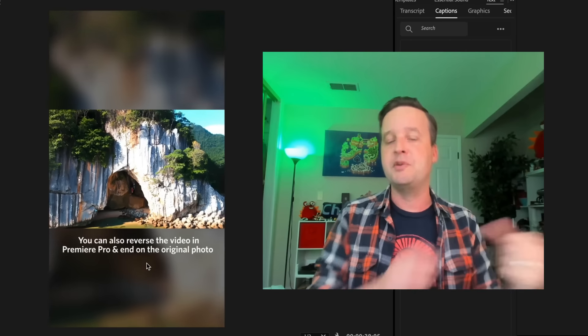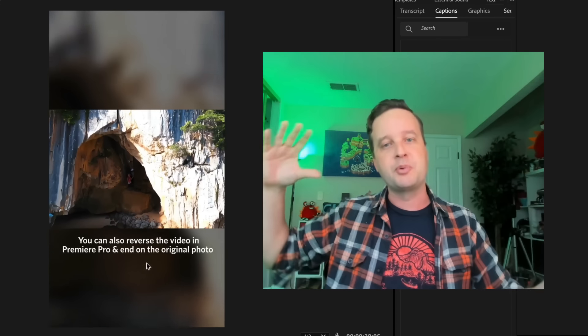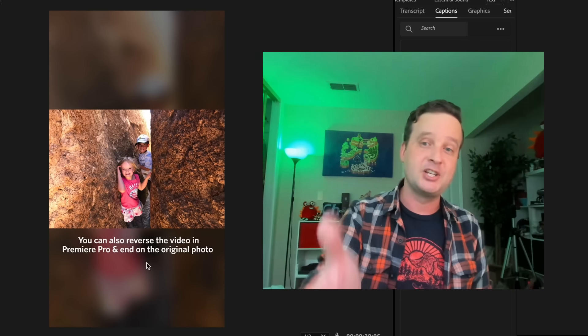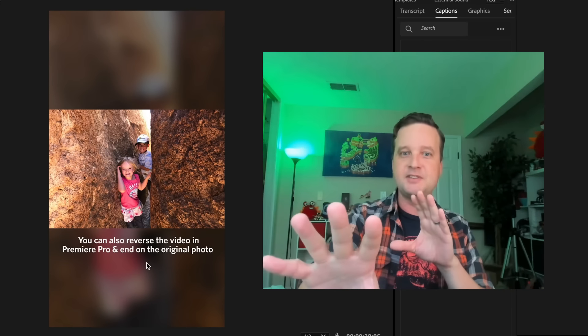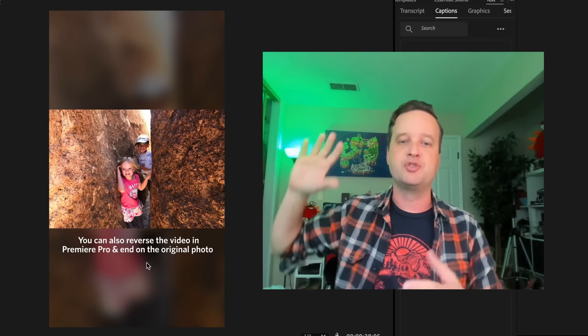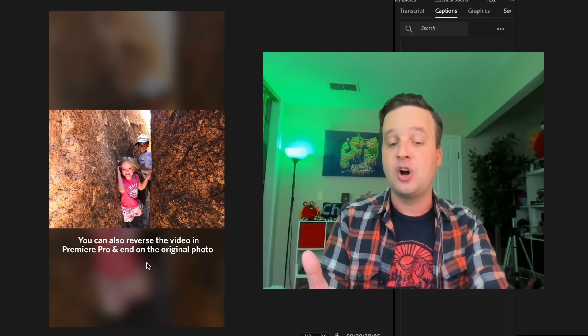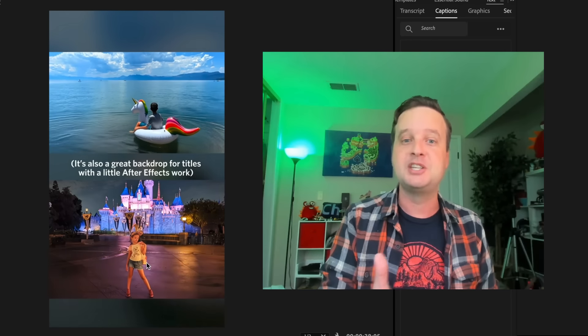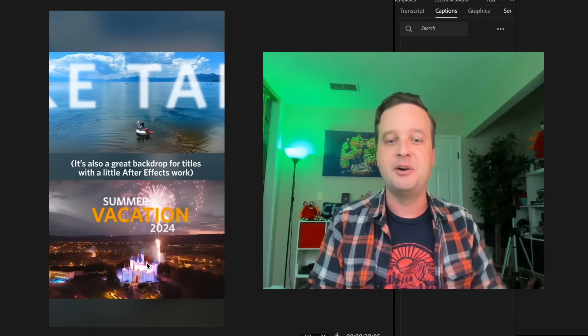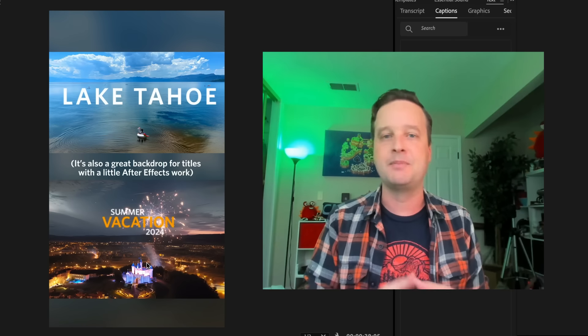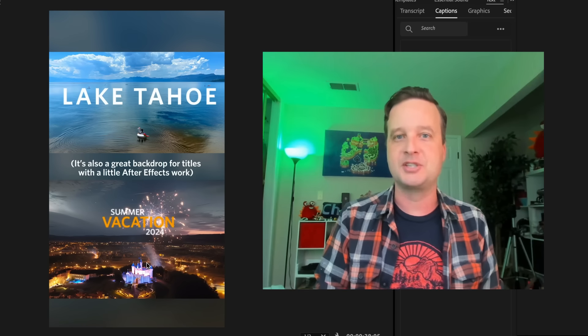You can also reverse it — start with the drone shot and zoom in to get to the final shot. Here are my kids at Joshua Tree in some caves, where I added a drone shot zooming in as if that's how they arrived. This is also great for title sequences for vacation videos — zoom out into the environment and then add typography in Premiere or After Effects.